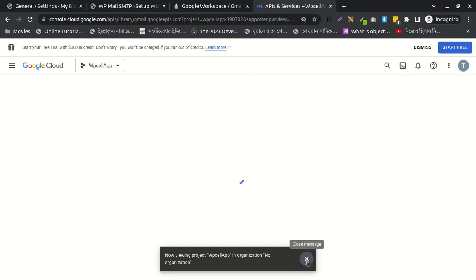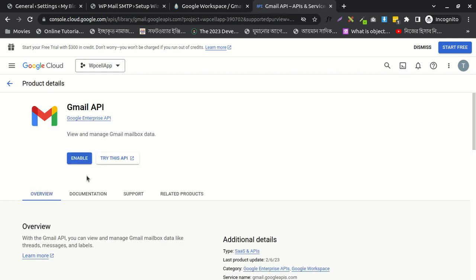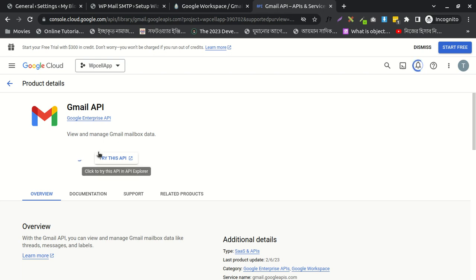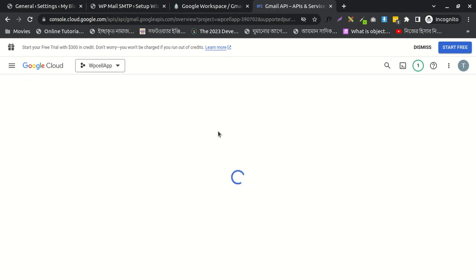Then I need to enable this one, and it will be enabled. Just wait some time. Yes, it's working.